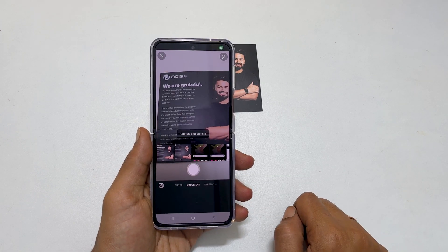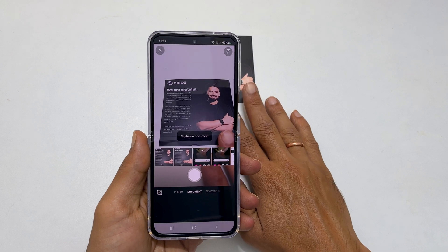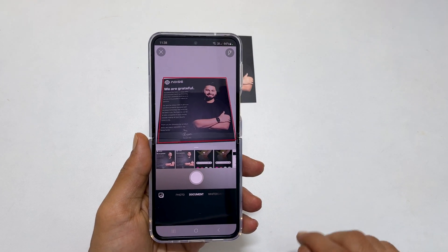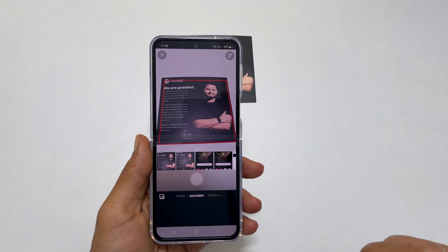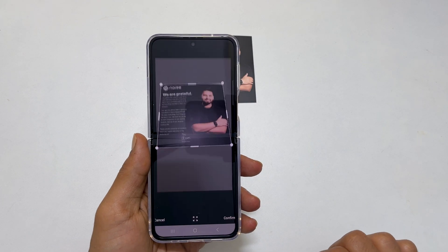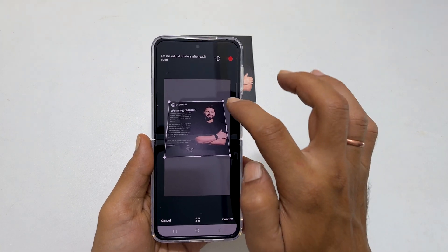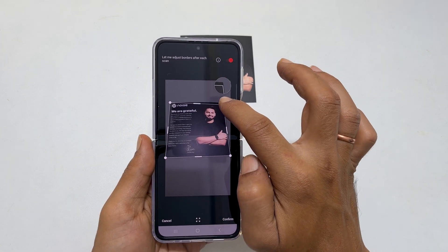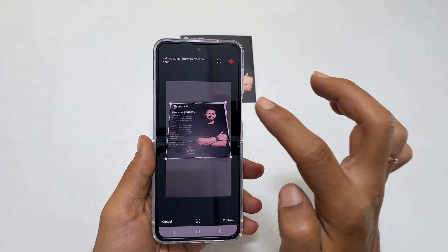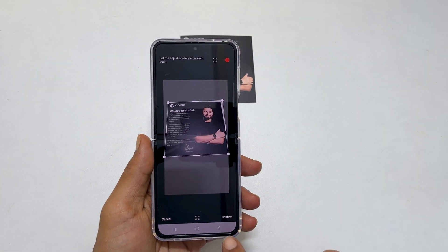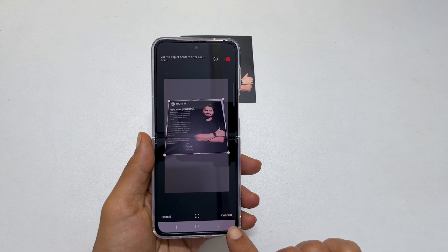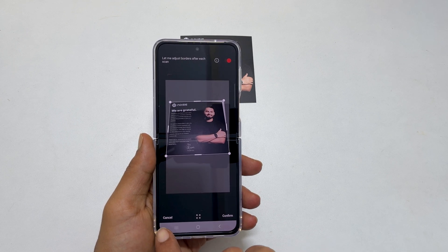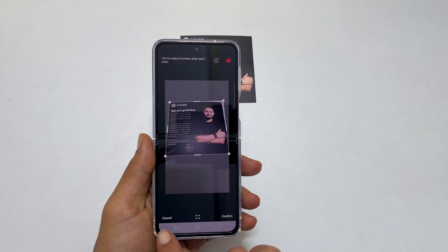Place the paper in the center of the camera view and scan the first page by tapping here. Adjust the borders and sides if required and press confirm if you are happy with the scan output. Otherwise, you can rescan by tapping Cancel.